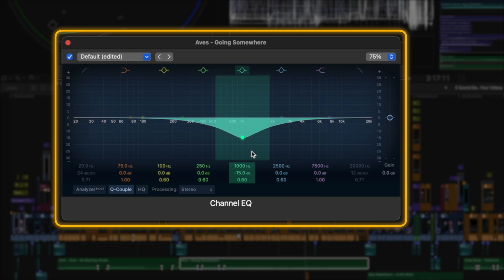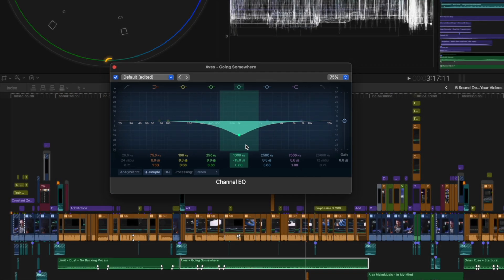What this does is it cuts a space or a gap in the music to allow my voice to cut through the mix and to be more audible in my videos.